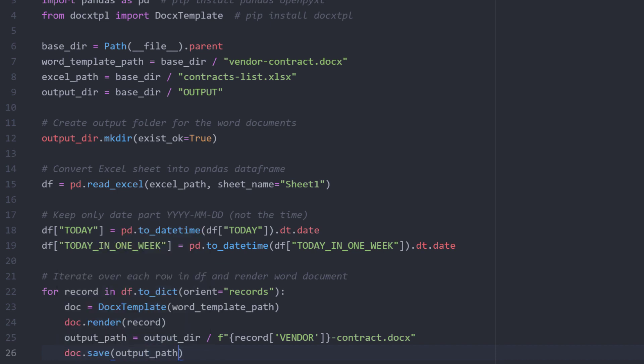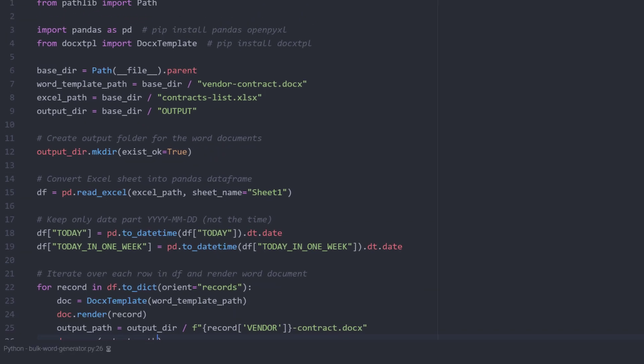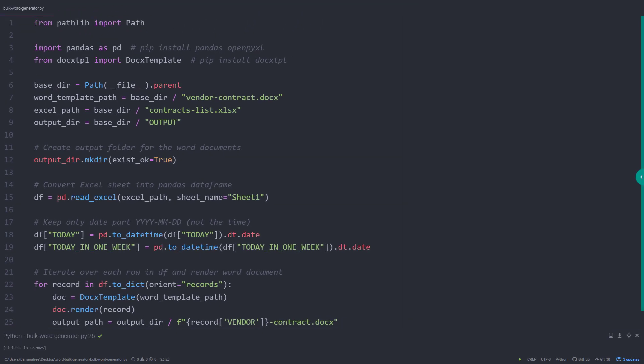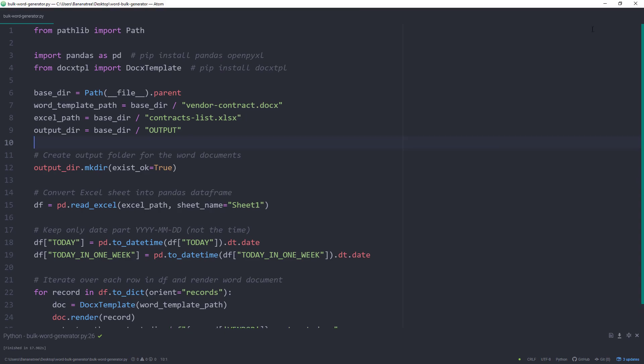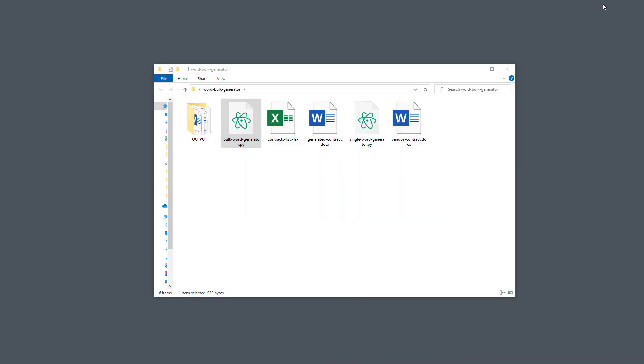Ok guys, and that is all there is to it. Now executing the script might take some time, depending on how many documents you are generating. But you will find a new folder in your directory once done.